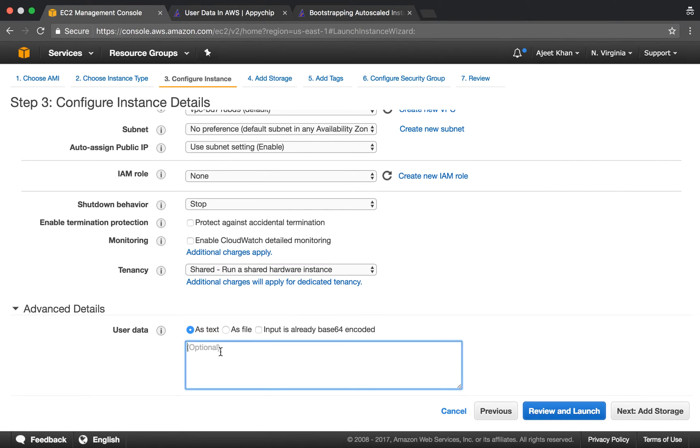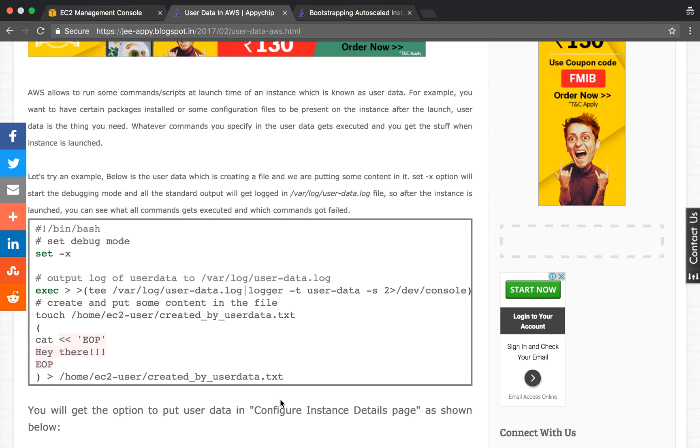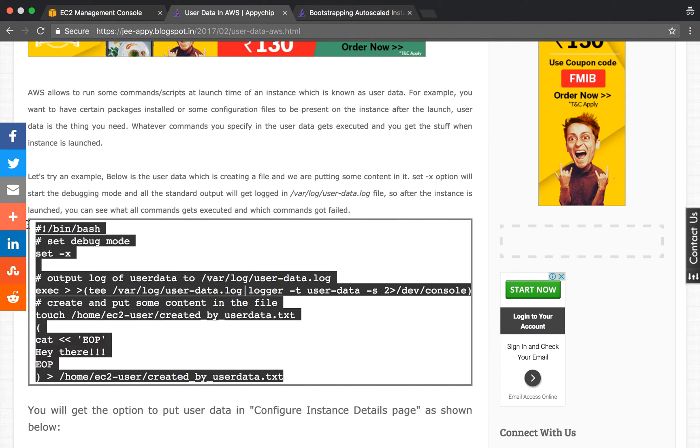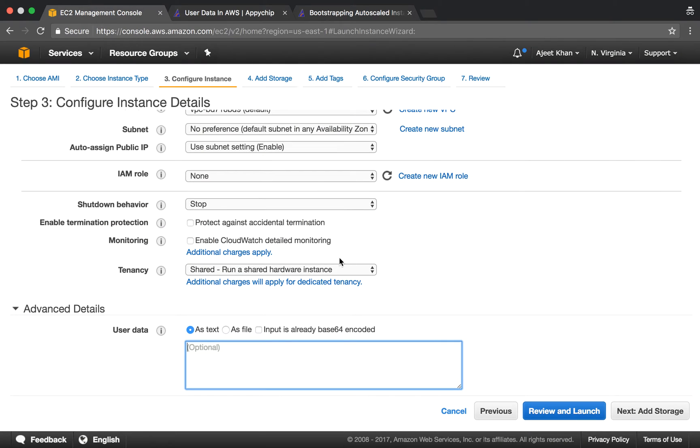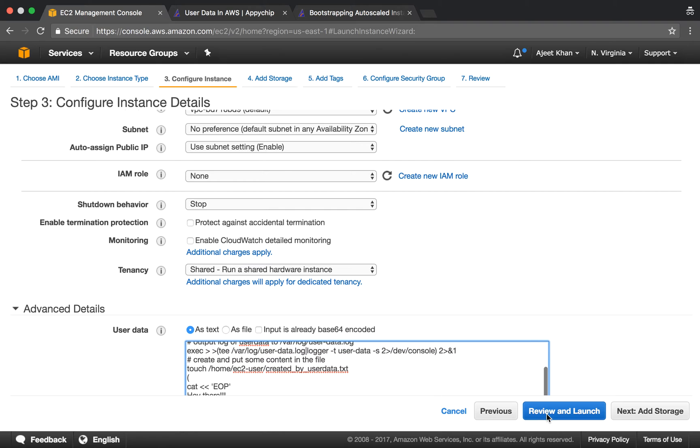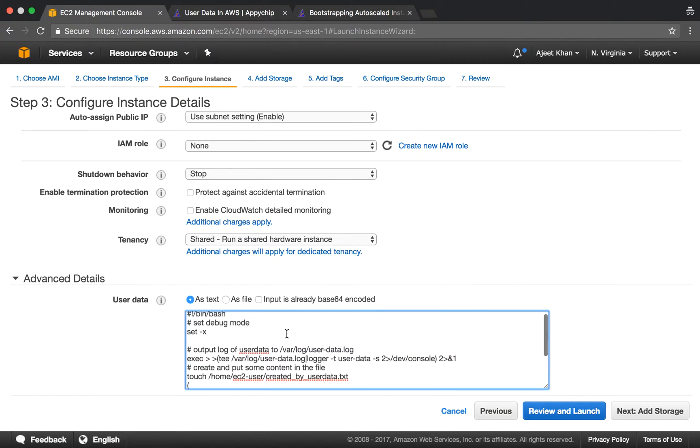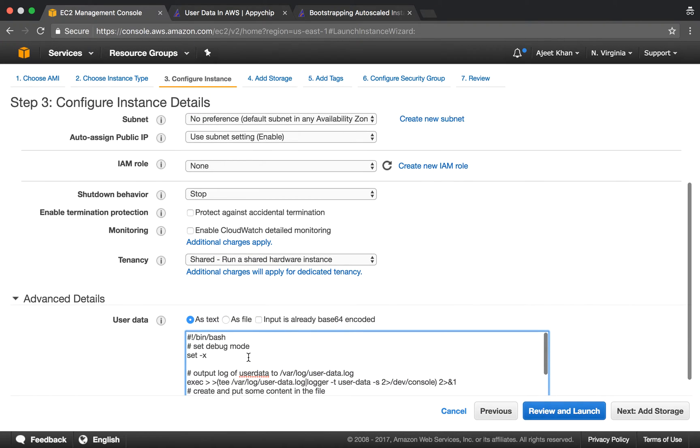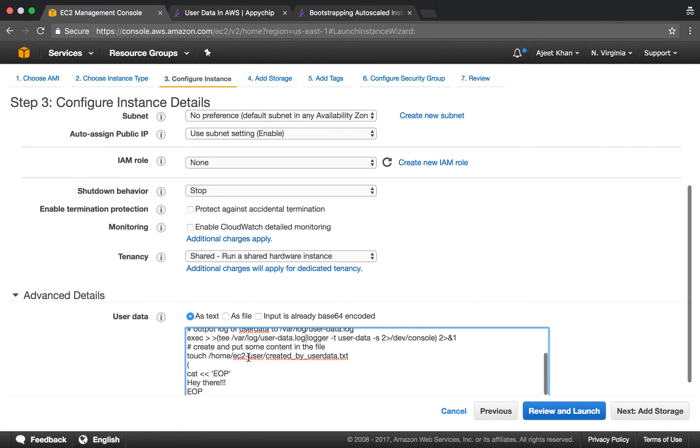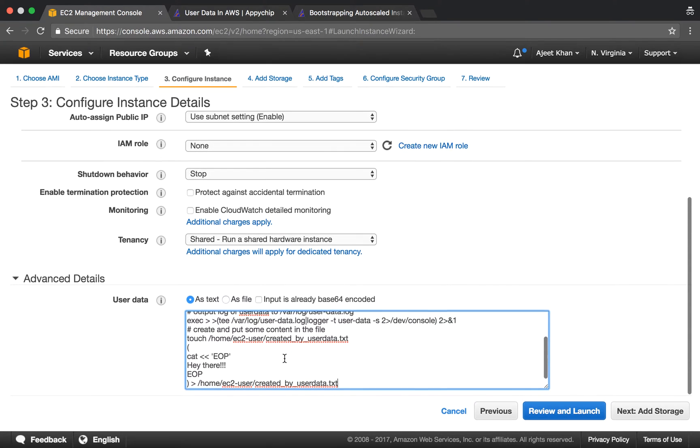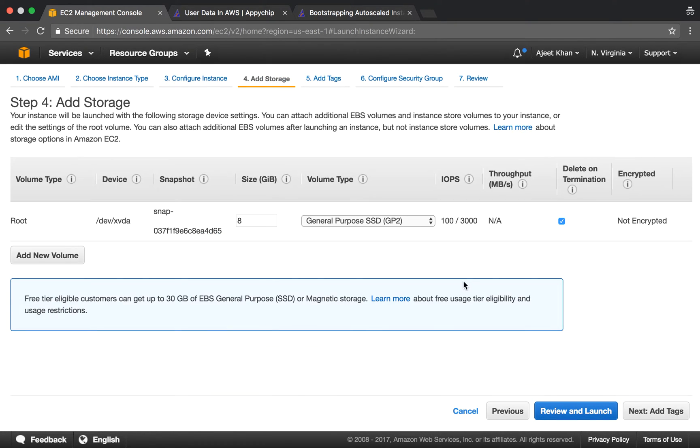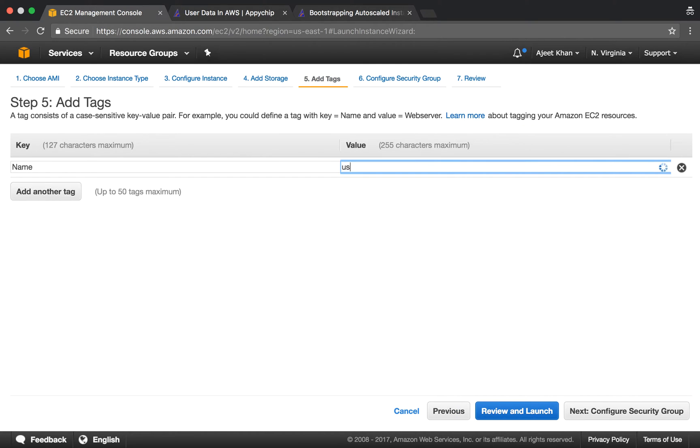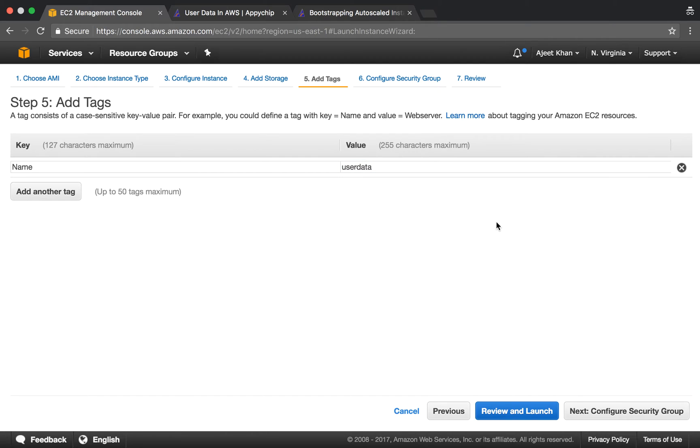Here we will enter our simple bash script. The next steps remain the same. Let's give it a name: user data.